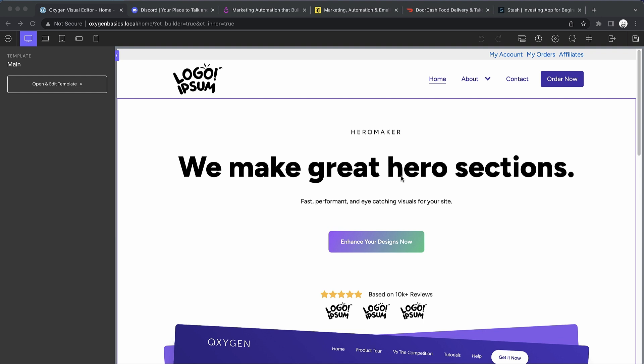Now technically anything on a website could be considered content, but I want to talk specifically about the types of content that normally come right after the top section of your landing page. So let's take a look at a few examples.